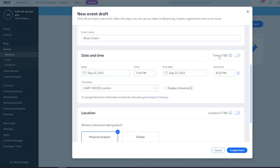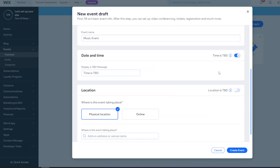You can also select the time as 'To Be Determined'. If the date and time is yet to be announced or confirmed, you can still have the event displayed on the website with a display message saying the time is TBD.